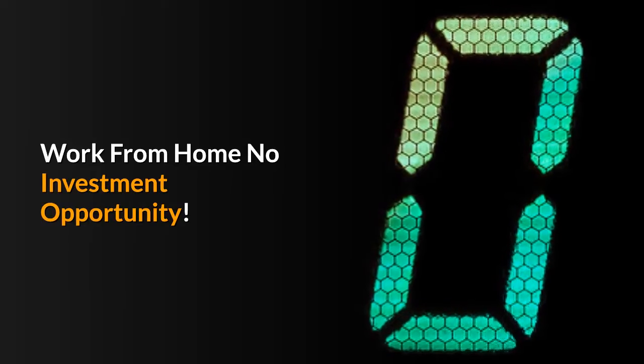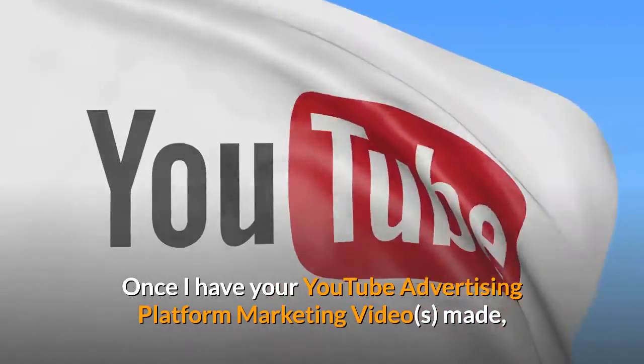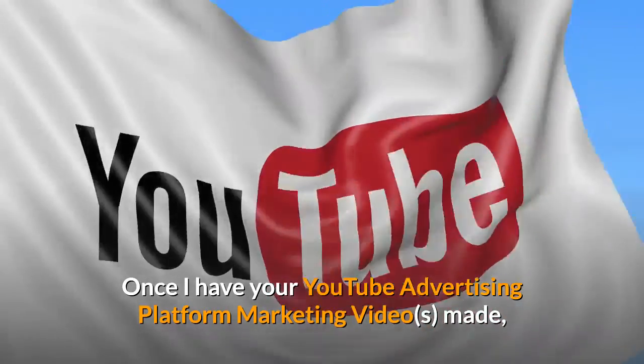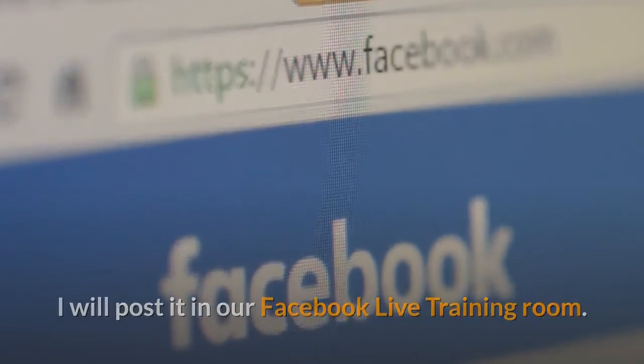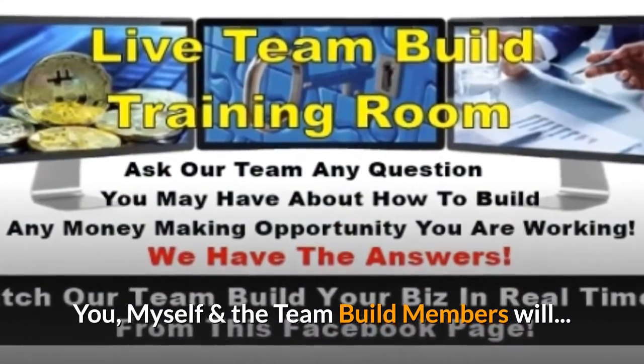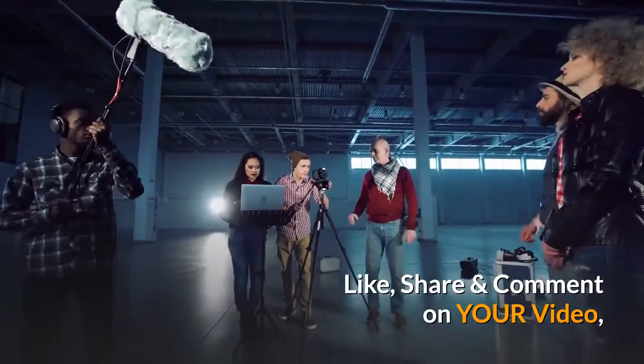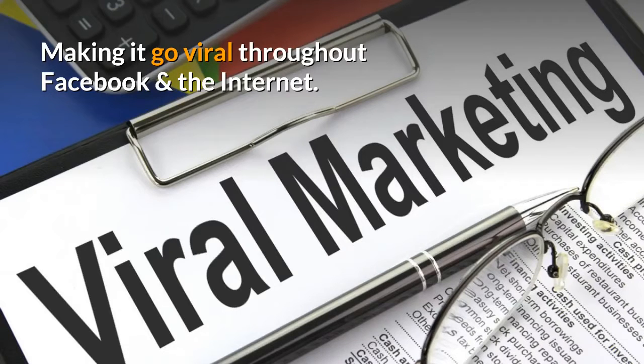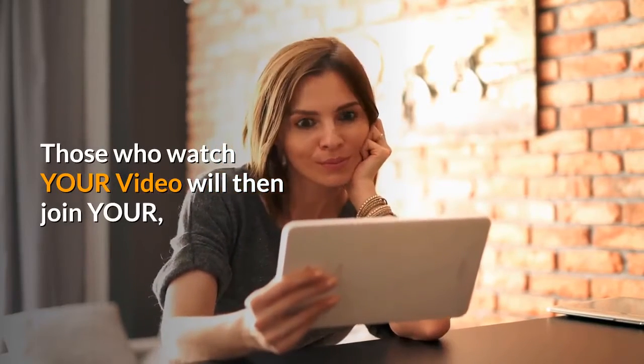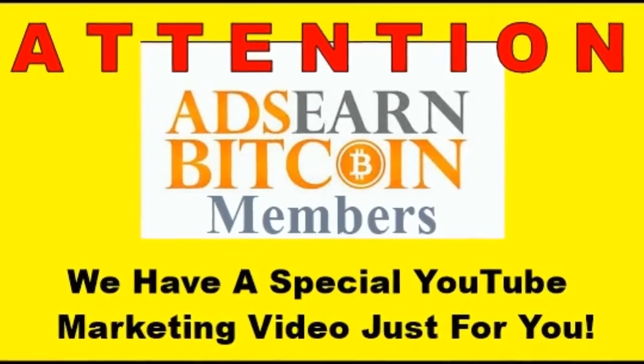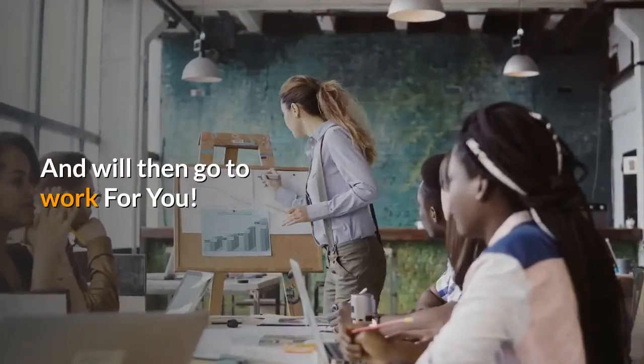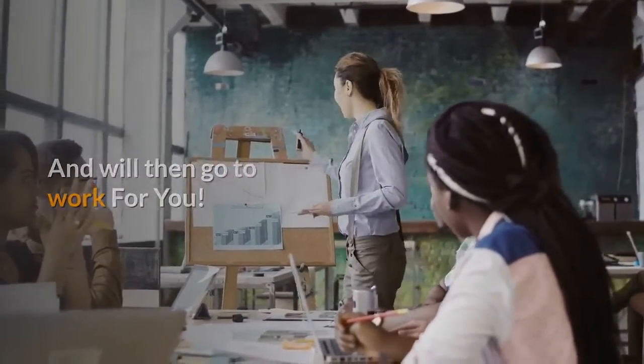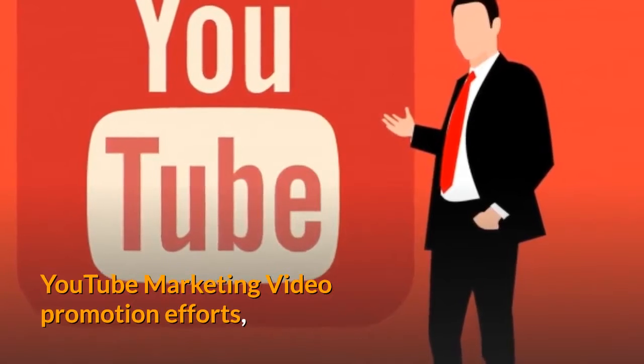Now once I have your YouTube advertising platform marketing videos made, I will post it in our Facebook live training room. You, myself, and the team build members will like, share, and comment on your video making it go viral throughout Facebook and the internet. Those who watch your video will then join your ads, earn Bitcoin, and forced matrix programs and will then go to work for you. You will make commissions from their YouTube marketing video promotion efforts.